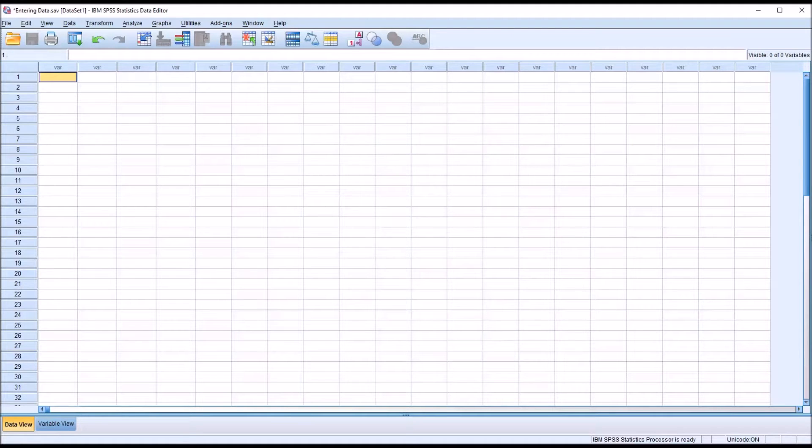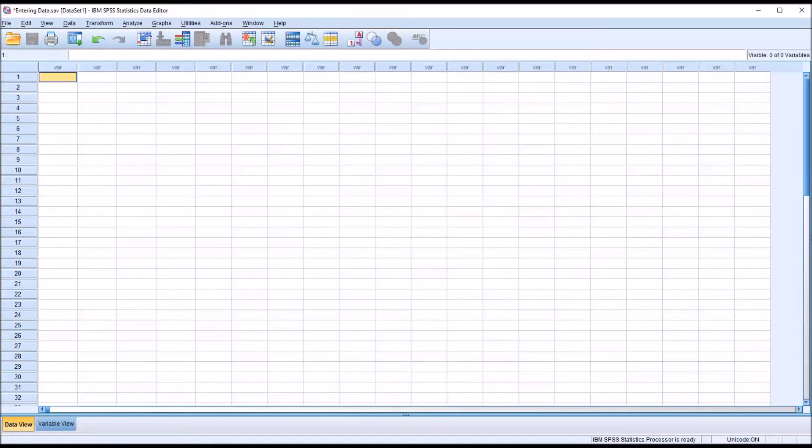Hello, this is Dr. Grande. Welcome to my video on importing data into SPSS from Excel and from comma delimited files.